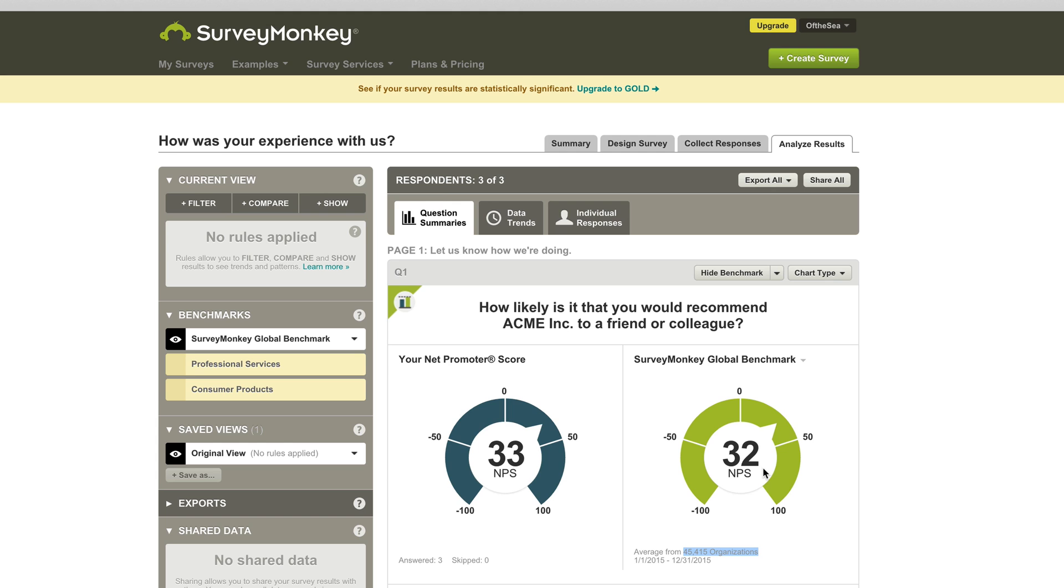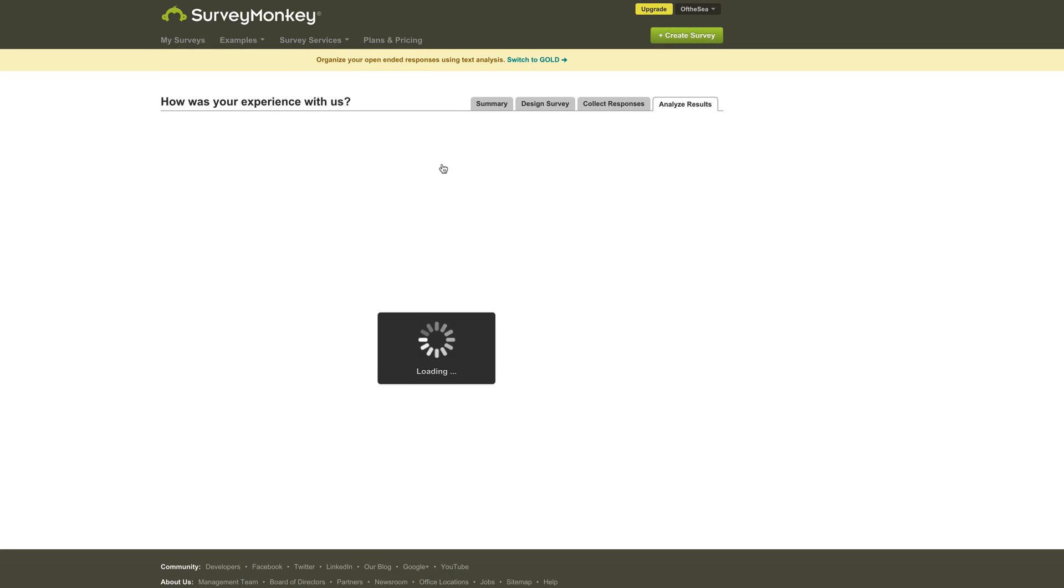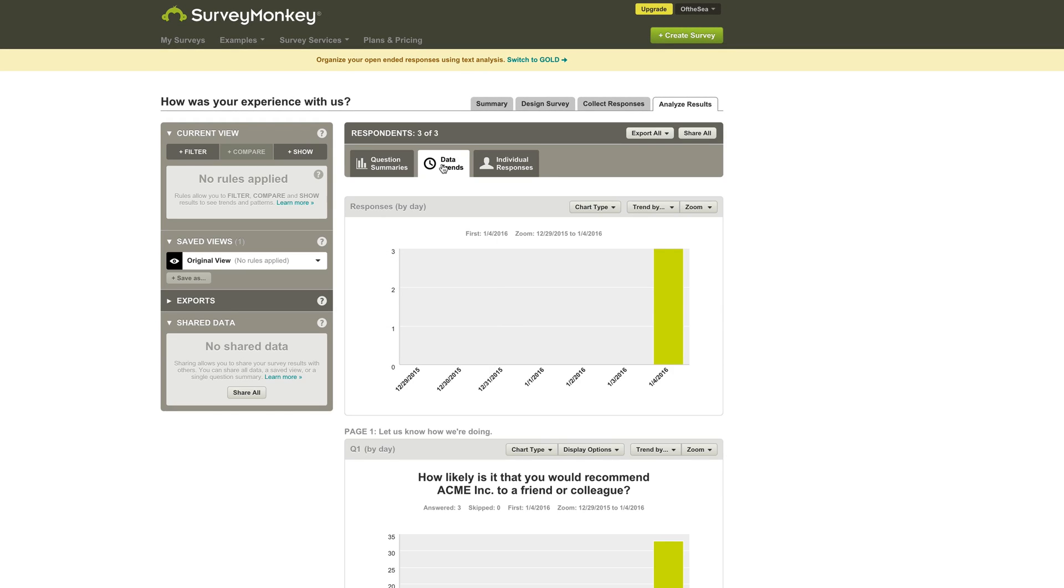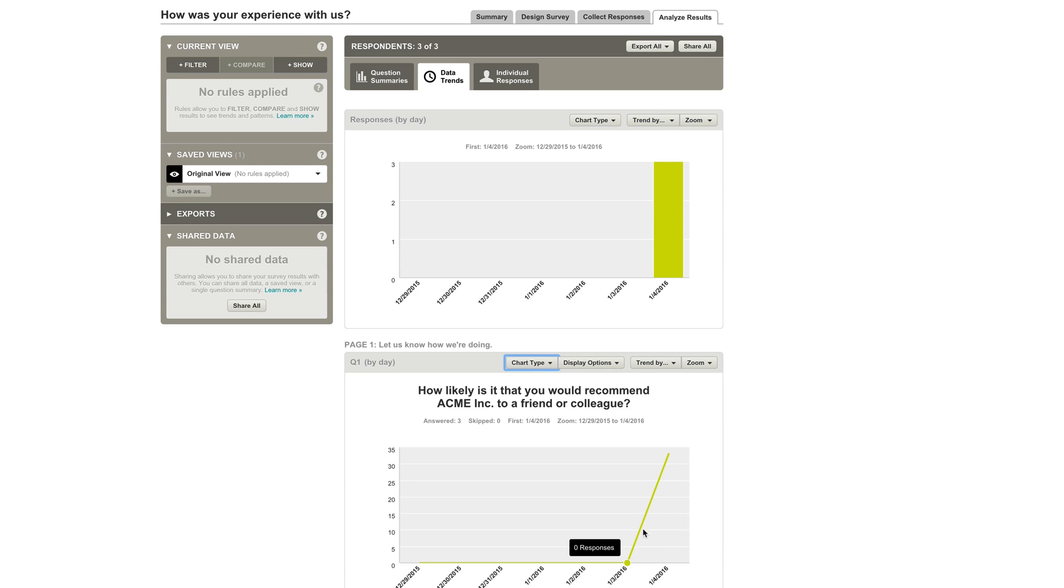And another thing that you want to look into is just the data trends that you're collecting. So maybe every quarter or every month or every year, you want to see how your Net Promoter Score is averaging out and is it improving or is it decreasing? And obviously we don't have much data here, but you'll be able to see a line graph and you can chart all this information out.